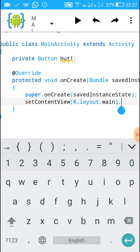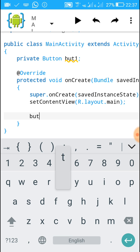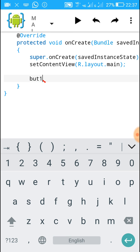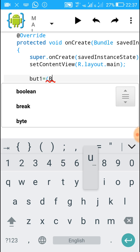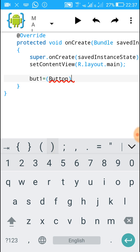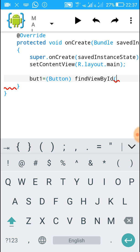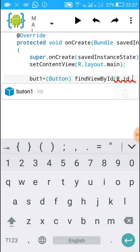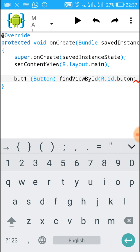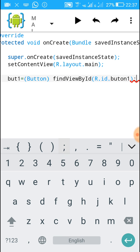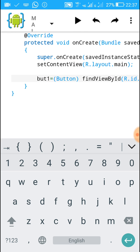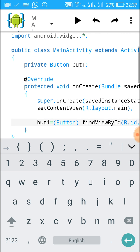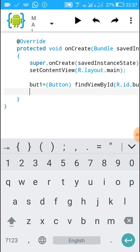Now we must tell the app what 'but_one' is. Write: but_one = (Button) findViewById(R.id.button_one); — this is its ID. Close this bracket and put a semicolon. After this we have to add a button OnClickListener.